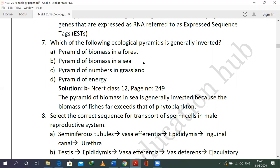In the sea, phytoplankton are the primary producers, fed upon by fish. Fish numbers are greater, meaning fish biomass far exceeds that of phytoplankton, resulting in an inverted pyramid. This is a direct statement from NCERT class 12, page 249: the pyramid of biomass in the sea is generally inverted because the biomass of fishes far exceeds that of phytoplankton.